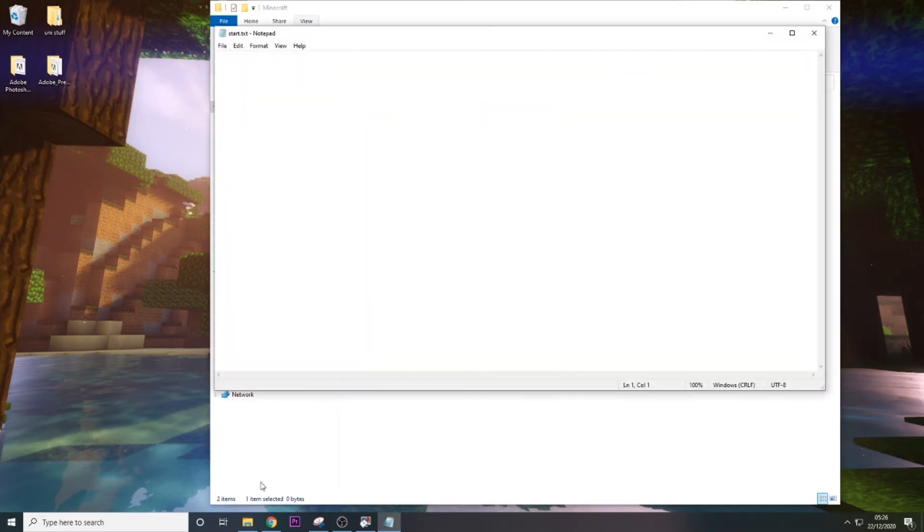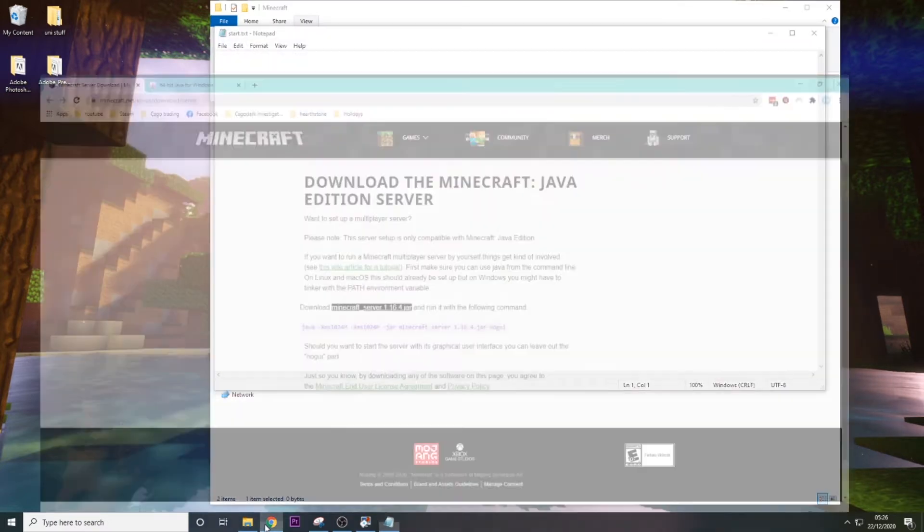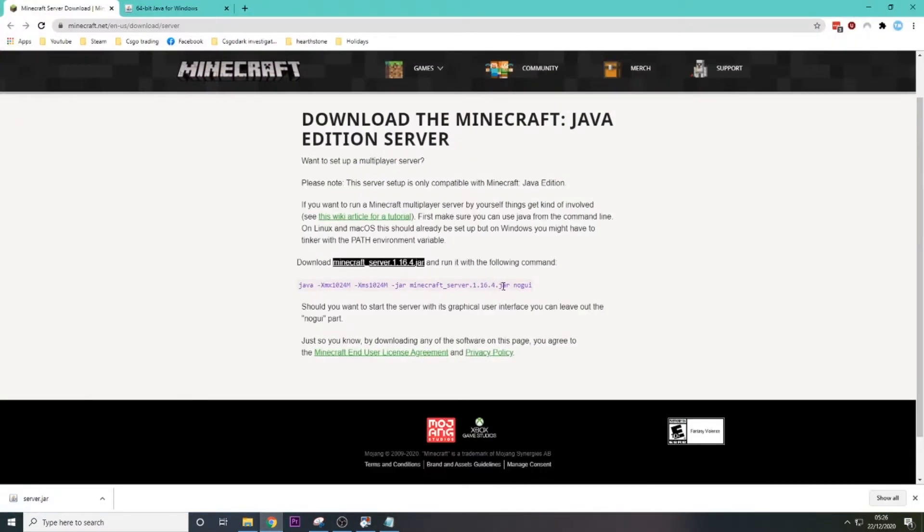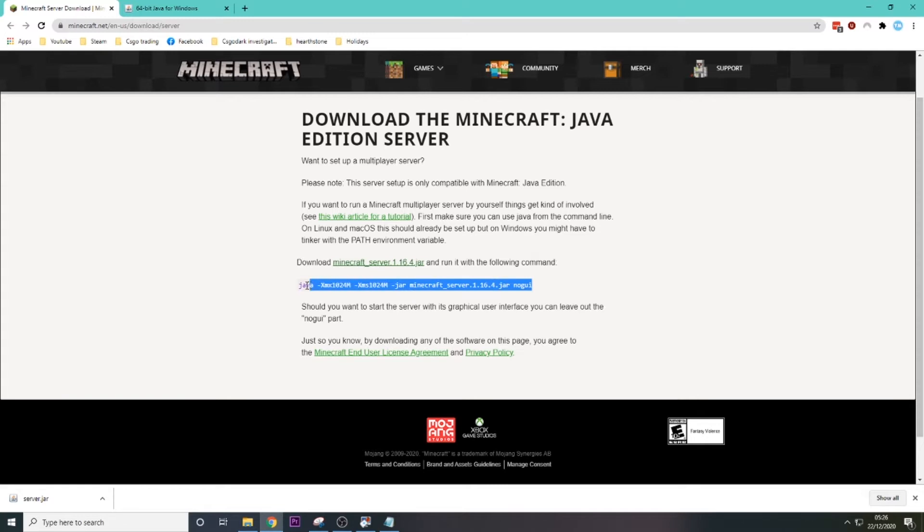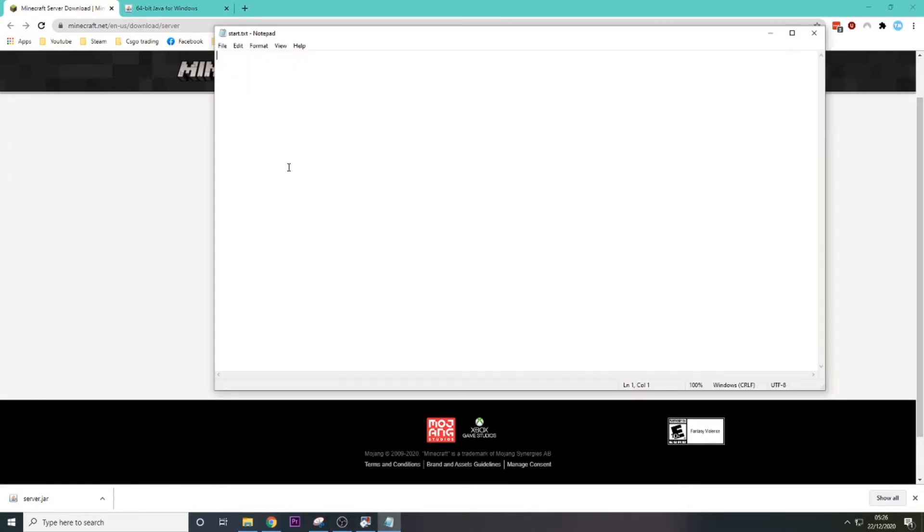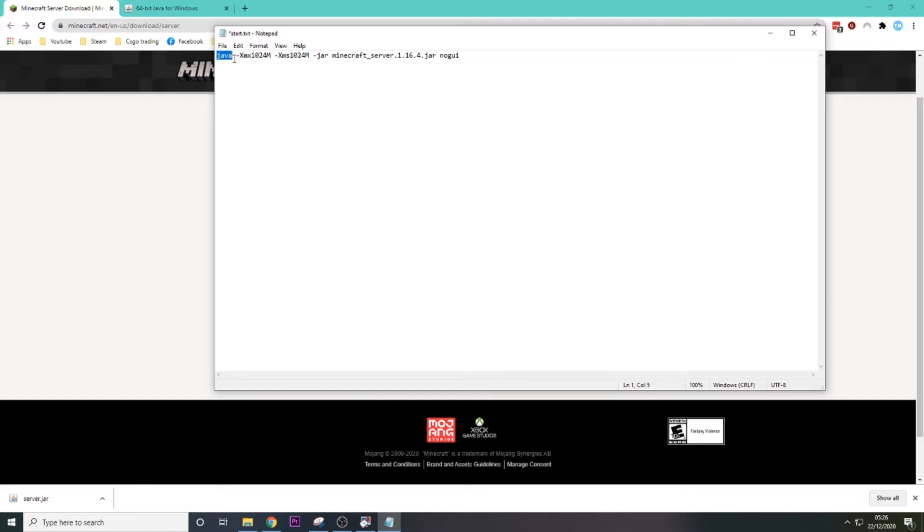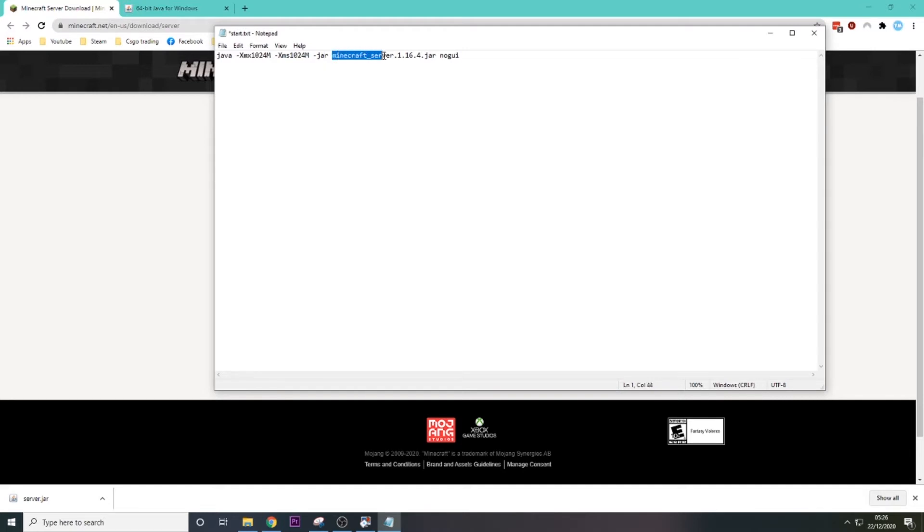So then we want to open up Start and go back to that web page and copy in this. There we go, and then paste that in there. So basically what this does is I'll talk you through each of the commands. This says it's Java, this is how much RAM your server needs.